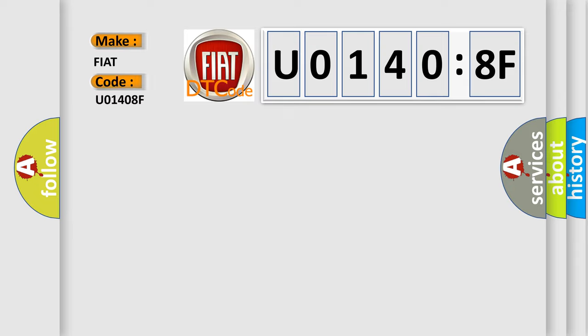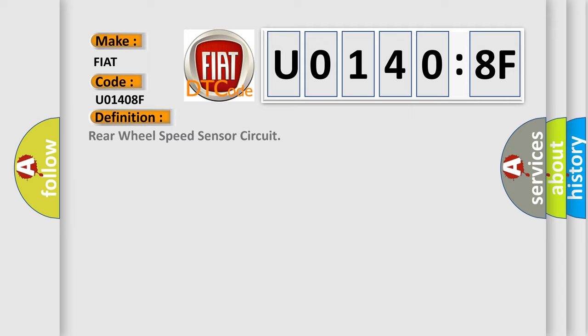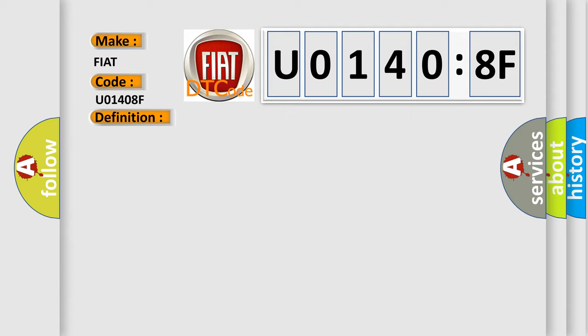The basic definition is rear wheel speed sensor circuit. And now this is a short description of this DTC code.